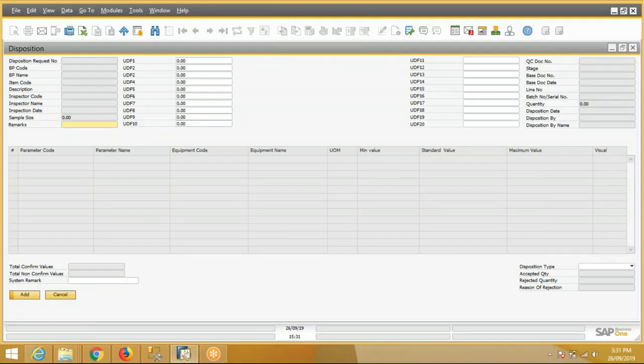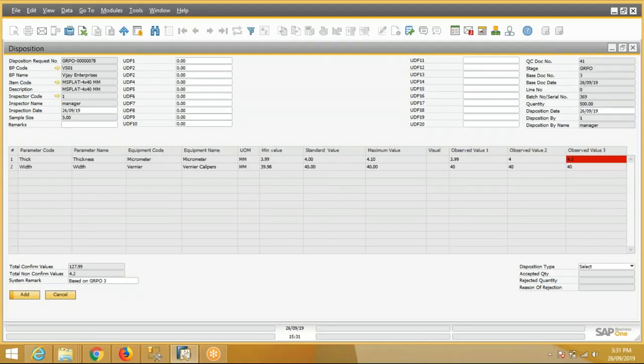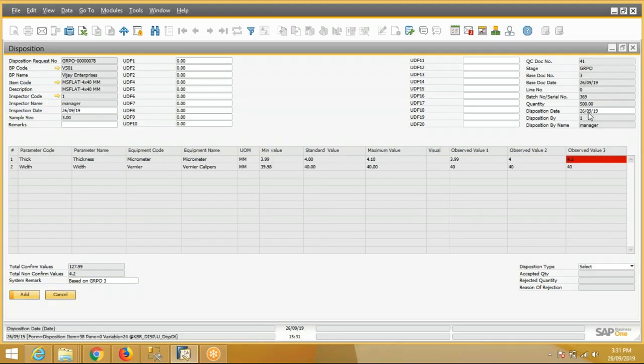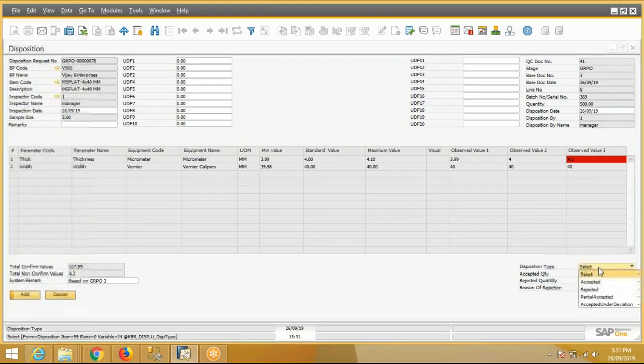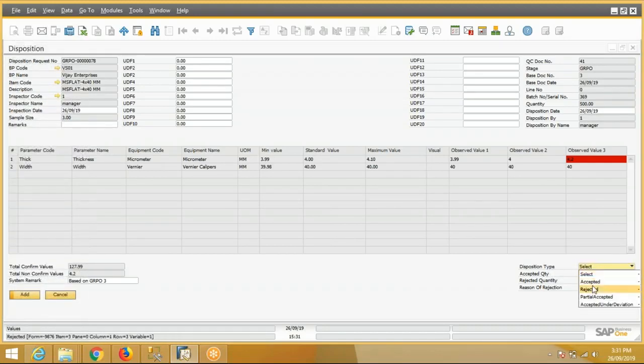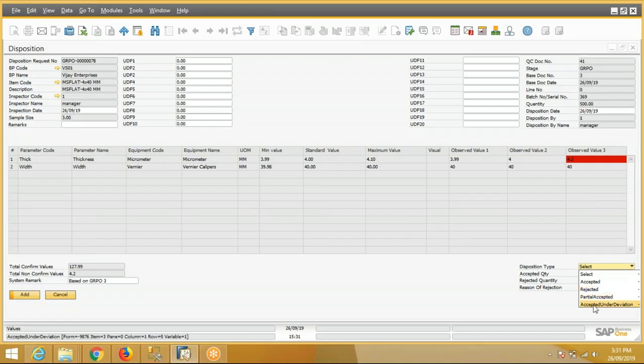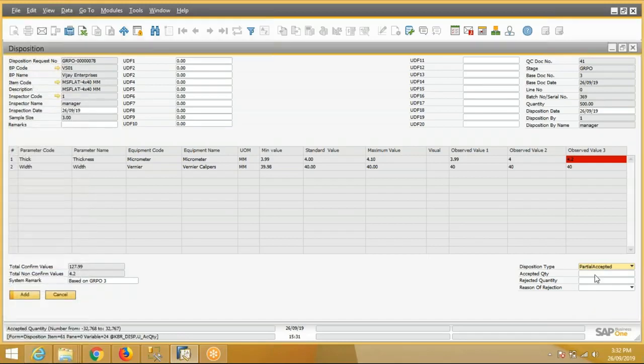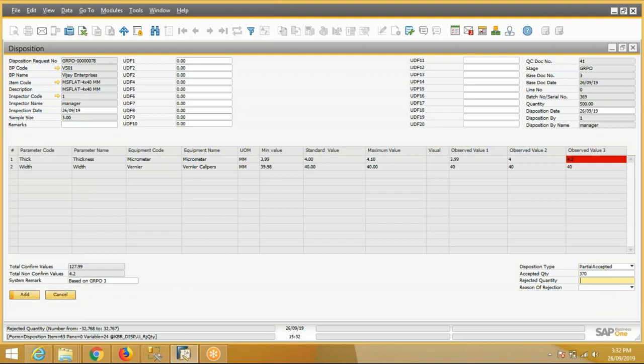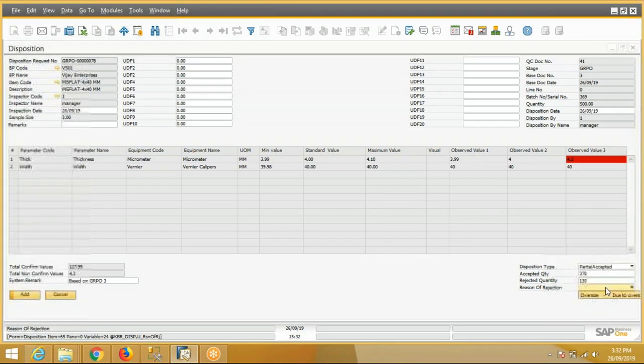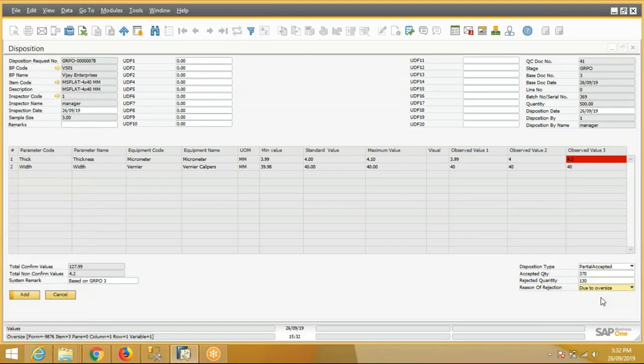System will pick all the data for this from the QC transaction, all the values, all the details. Here are the four disposition types: Accepted, Rejected, Partial Accepted, and Accepted Under Deviation. We'll take Partial Accepted. Let's say 370 is the accepted quantity, one-third is the rejected, and the reason is oversize.